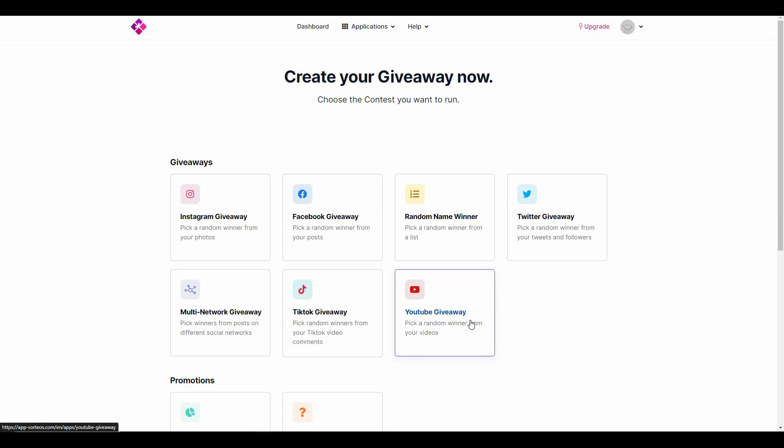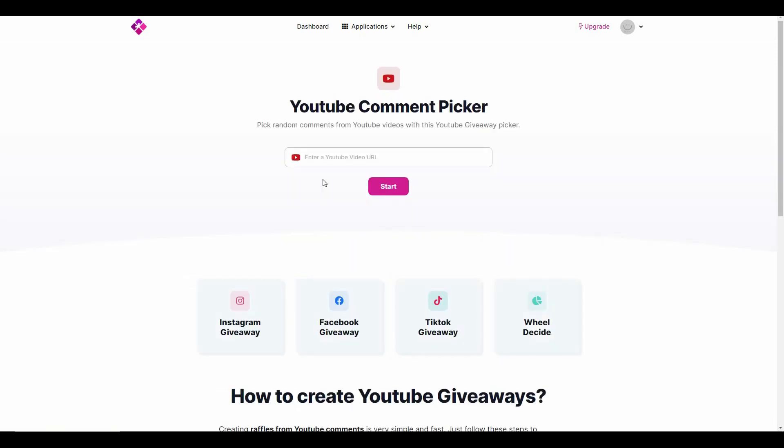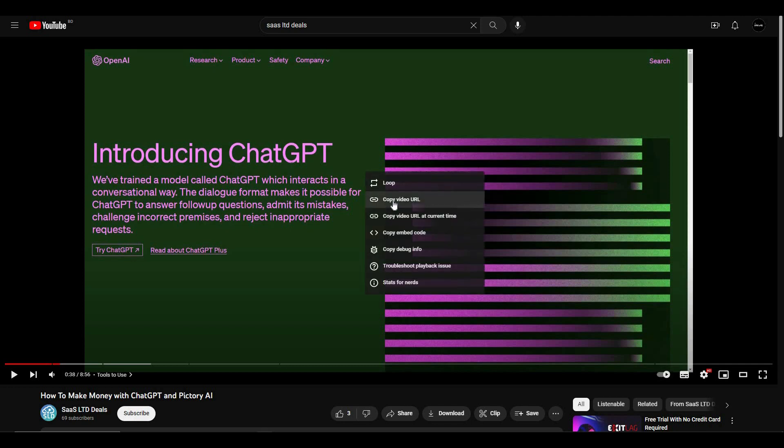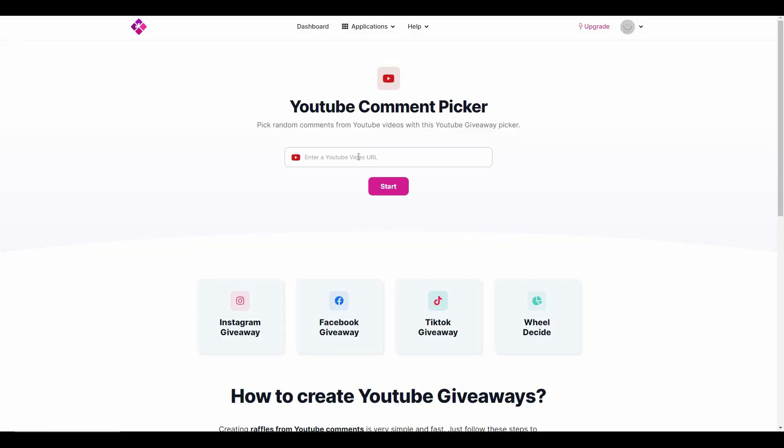Since I have not connected Instagram, Facebook, or Twitter, I am going to show you how to create a giveaway from YouTube, from a YouTube video. So let's click on this icon. All you have to do is paste the URL and Rafflepress will pick a winner of your giveaway from the comment section of that video.